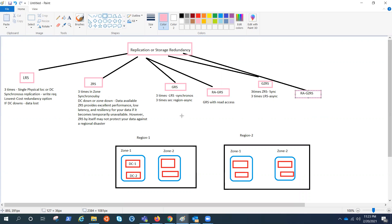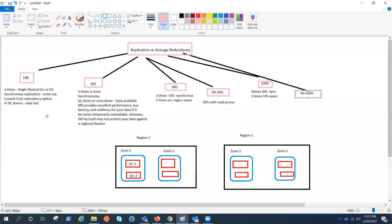Now we can easily understand GRS, RA-GRS, GZRS and RA-GZRS because both seem the same, only RA is there that means read access. So we'll jump in here a little later. Let's try to understand first LRS.